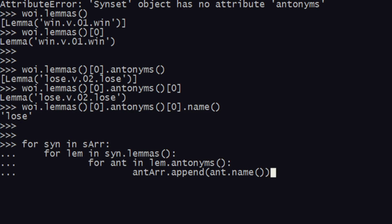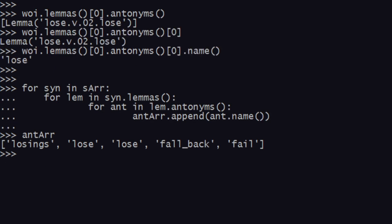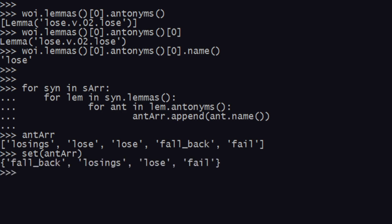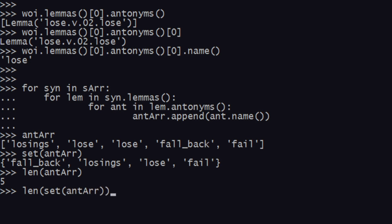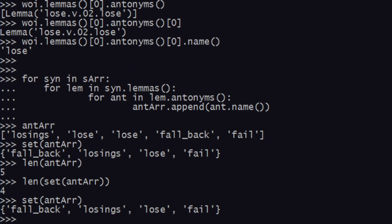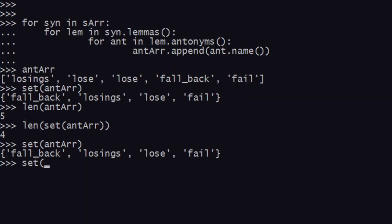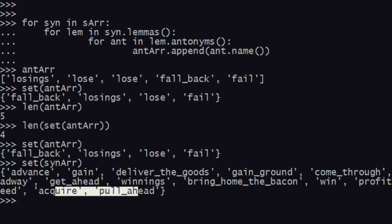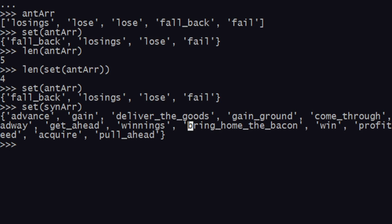Let's hit run, and as you can see we have successfully pushed them. We have 'antar' and we can also make it a set to get unique values and check how many unique antonyms we have. As you can see we have four antonyms: fallback, losings, lose, and fail. And for synonyms in synar we have: advance, gain, win, profit, acquire, and all these things.